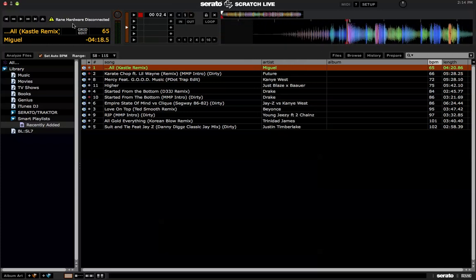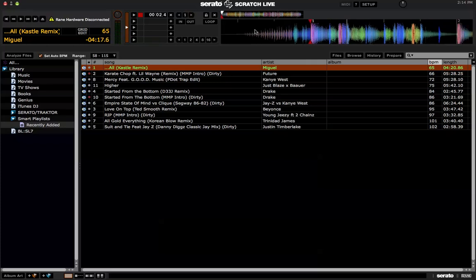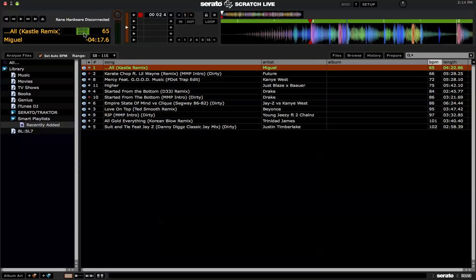So the Beat Grid looks pretty good, looks like it's on point but you can see there's like a little bit of gap right here. So if you want to make those adjustments, just click on Grid Edit again.